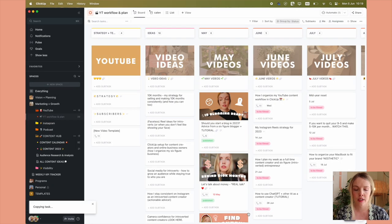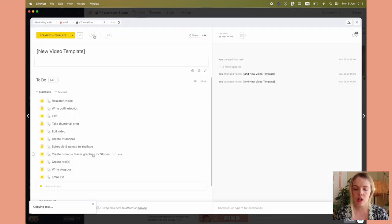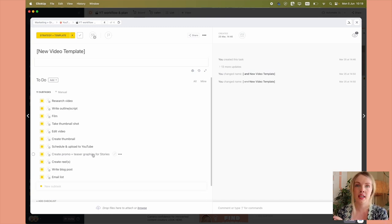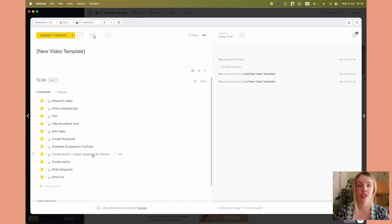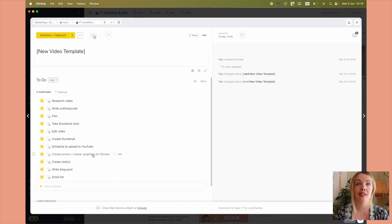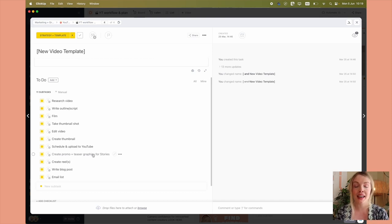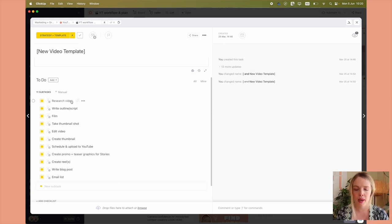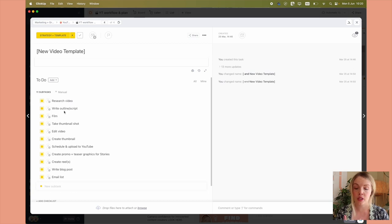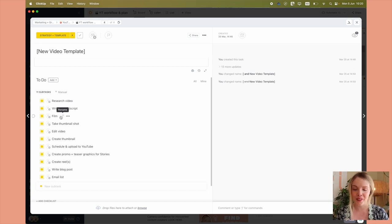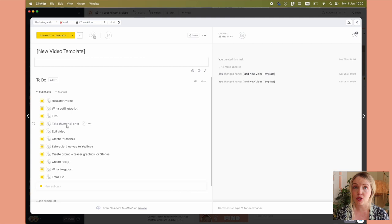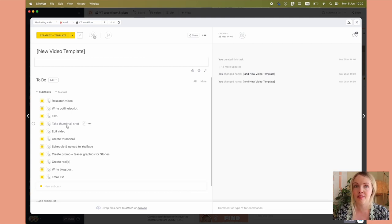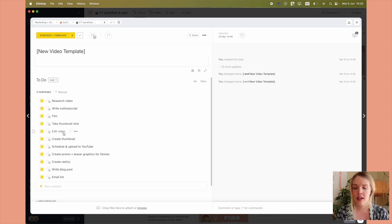In this video template, here are all of the tasks involved in me getting a video from just an idea in my head to a published video. So all of those little steps that I need to complete, AKA my workflow. So I need to research the video concept or topic. I need to write the outline or the script. I obviously need to film it. I need to take the thumbnail shots. I'll typically do that after I film the video. So I'll take a little snap of myself for the thumbnail and then edit the video.